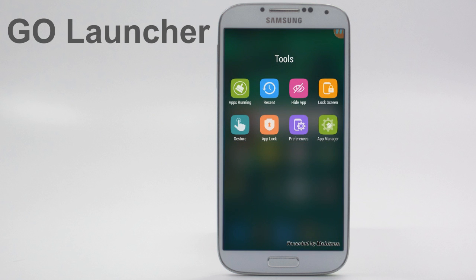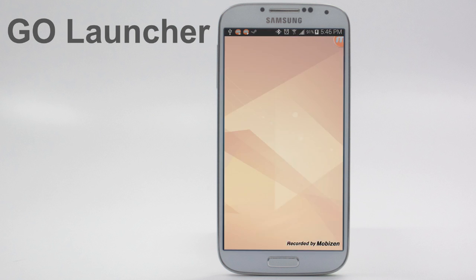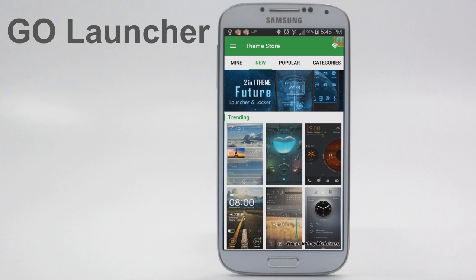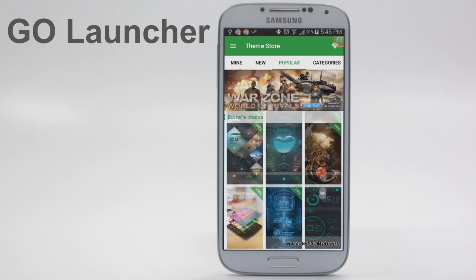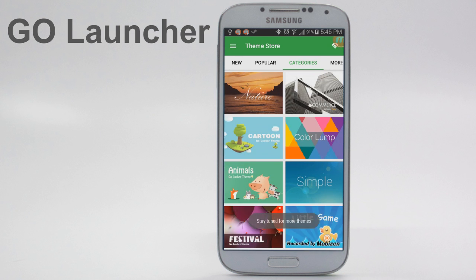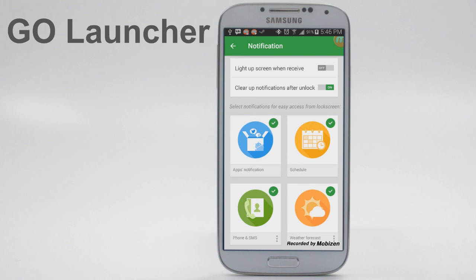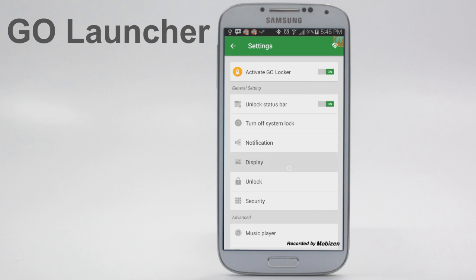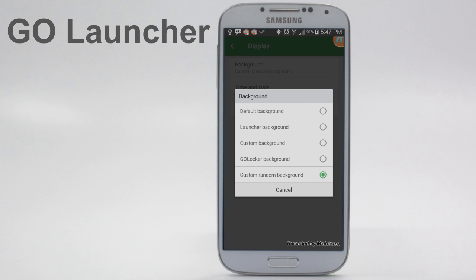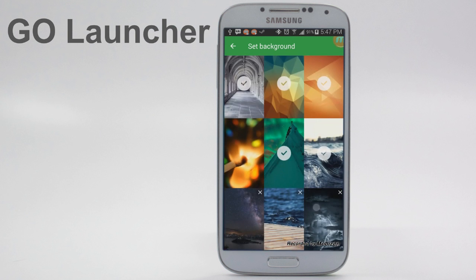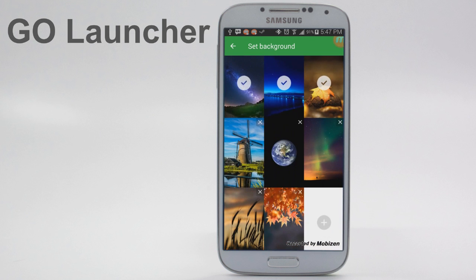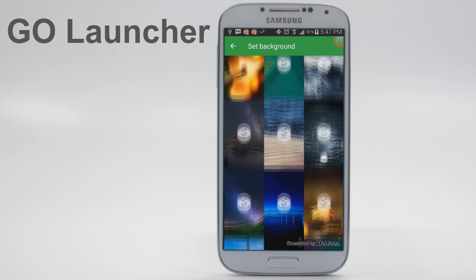The settings for Go Locker can be accessed by going into the Go Locker app. It's a very nice, very well-built app. You can see there are plenty of themes — newer themes, popular themes, sorted into categories. There's just everything you could possibly want. One of the biggest things I like is you can unlock the status bar so you can access it from the lock screen instead of having to unlock the phone first. You can also choose different settings for what notifications you receive, including giving it the option to light up the screen when you receive a notification. In the display options, you can choose a random background — I chose custom random background and selected a bunch of random backgrounds, some pre-installed and others not, and they'll cycle through randomly.